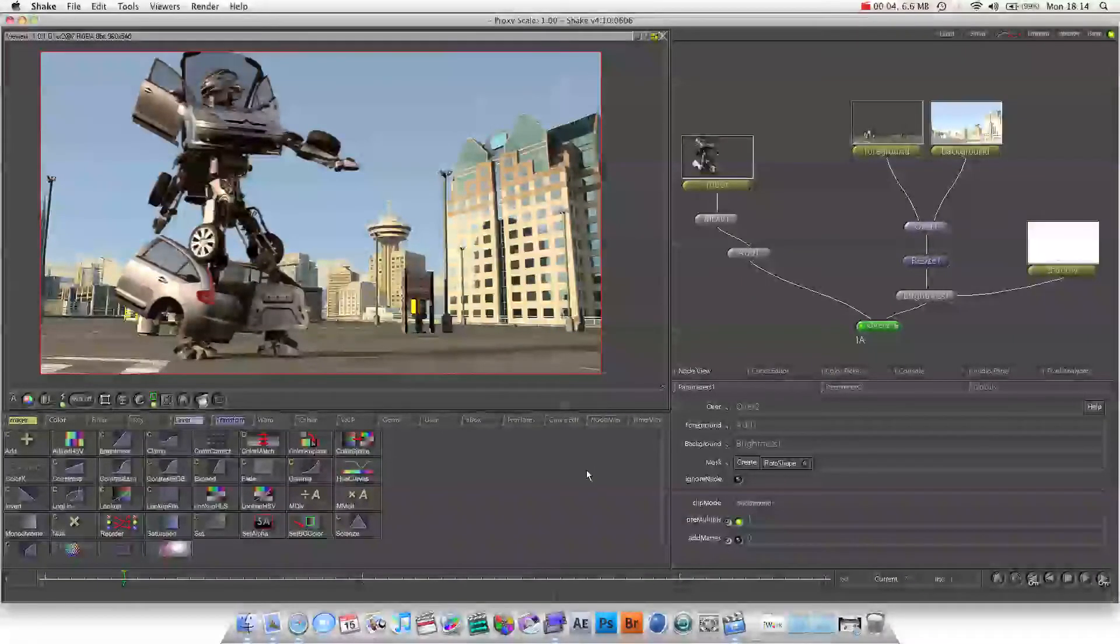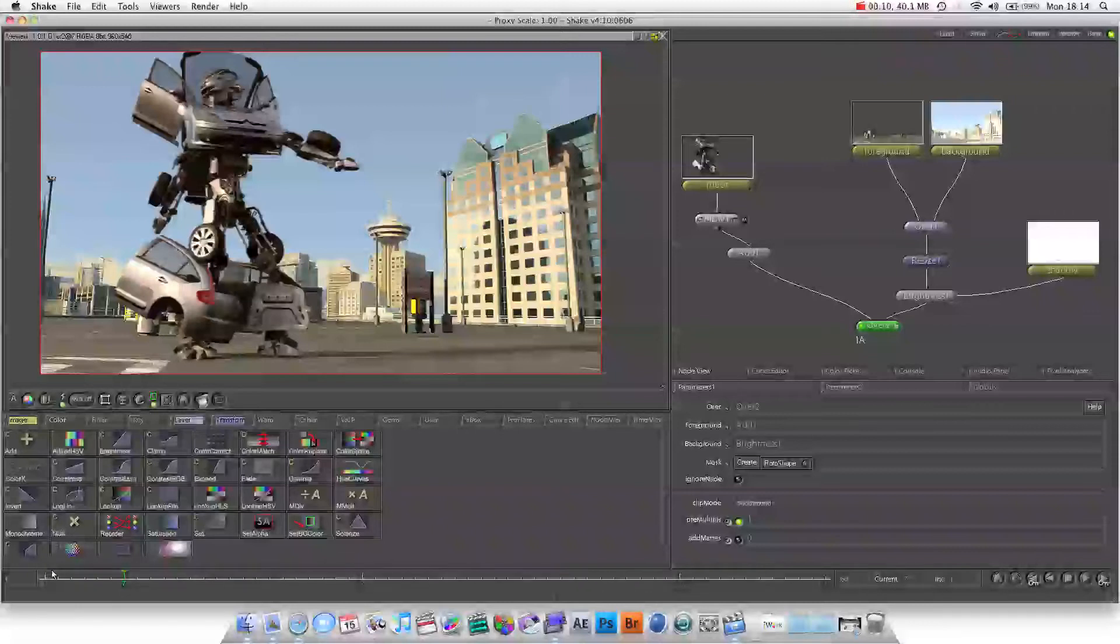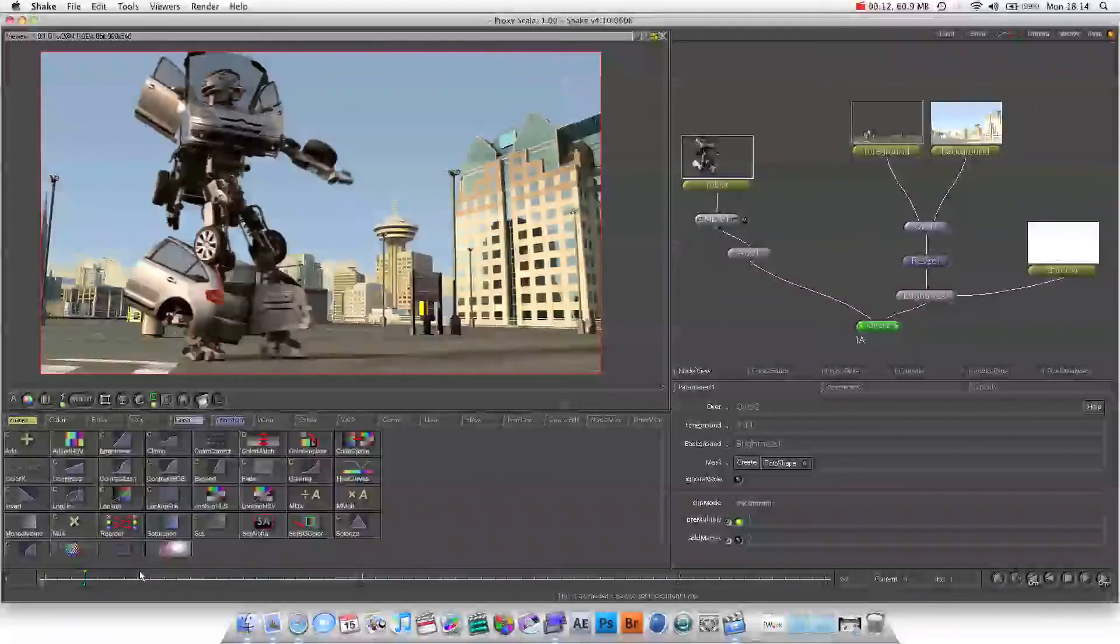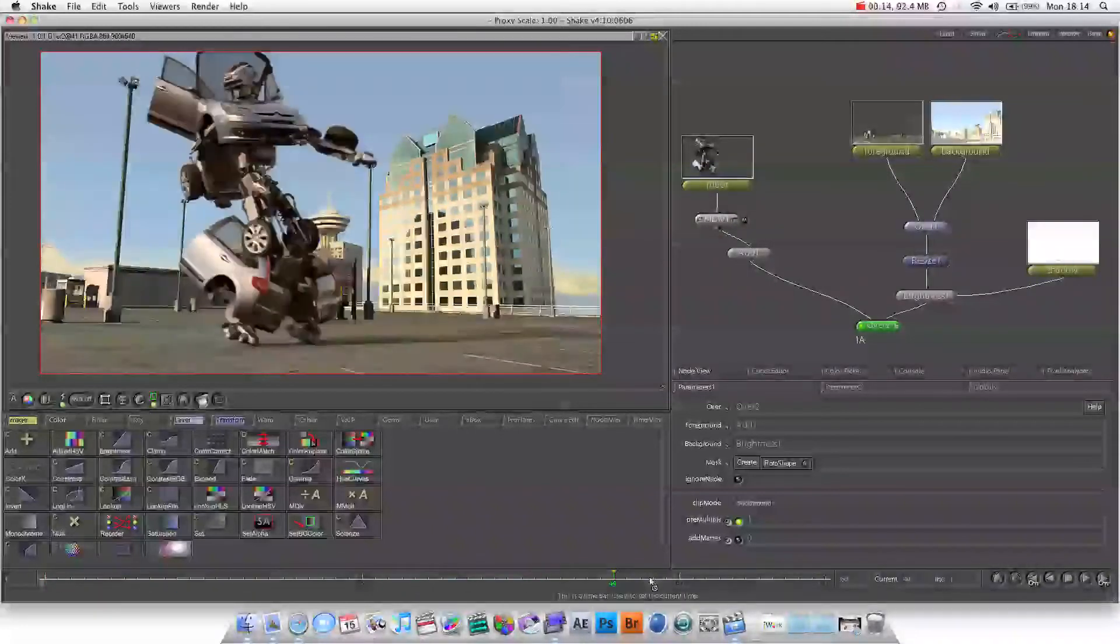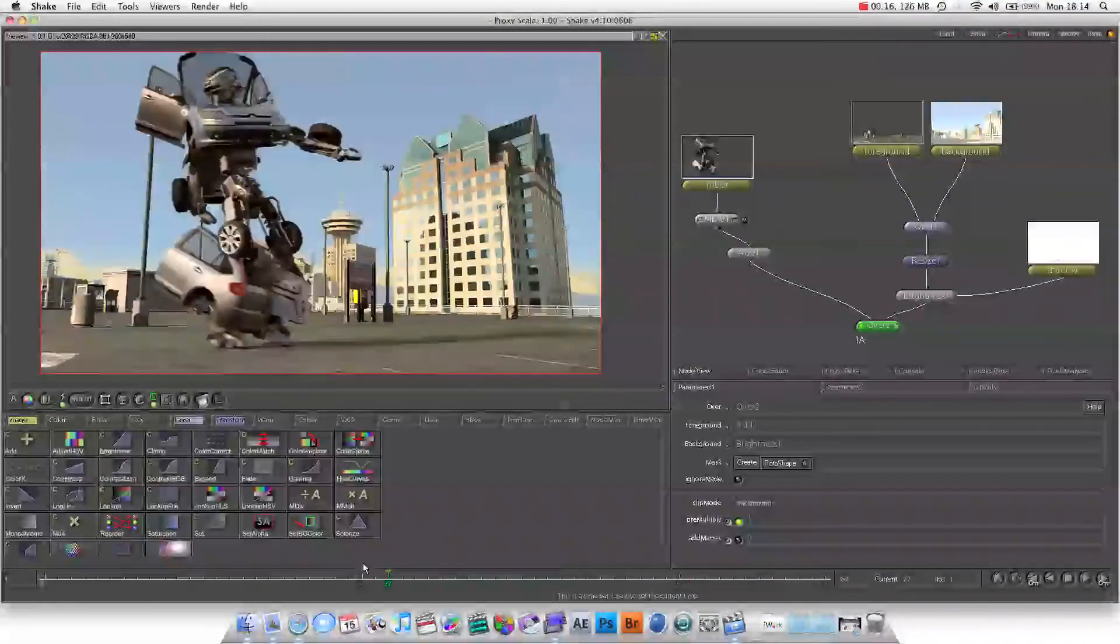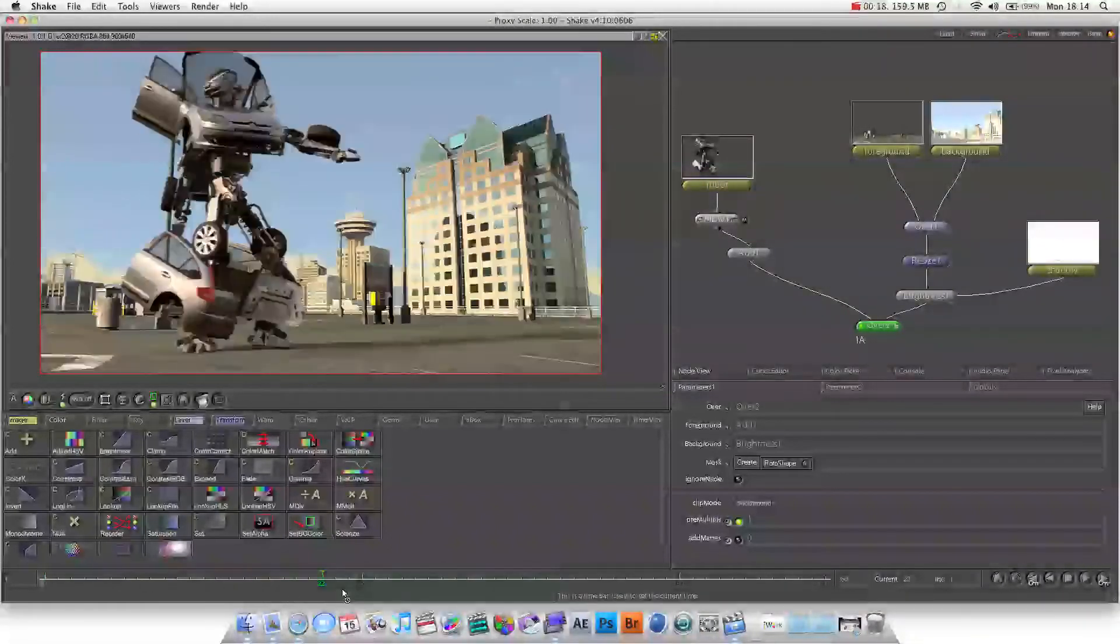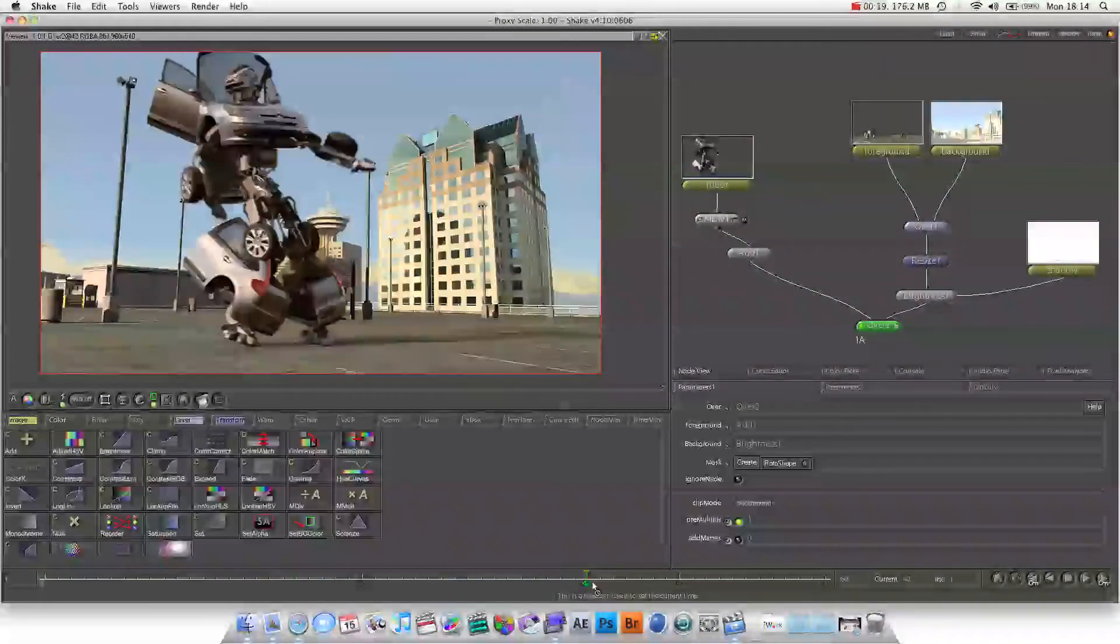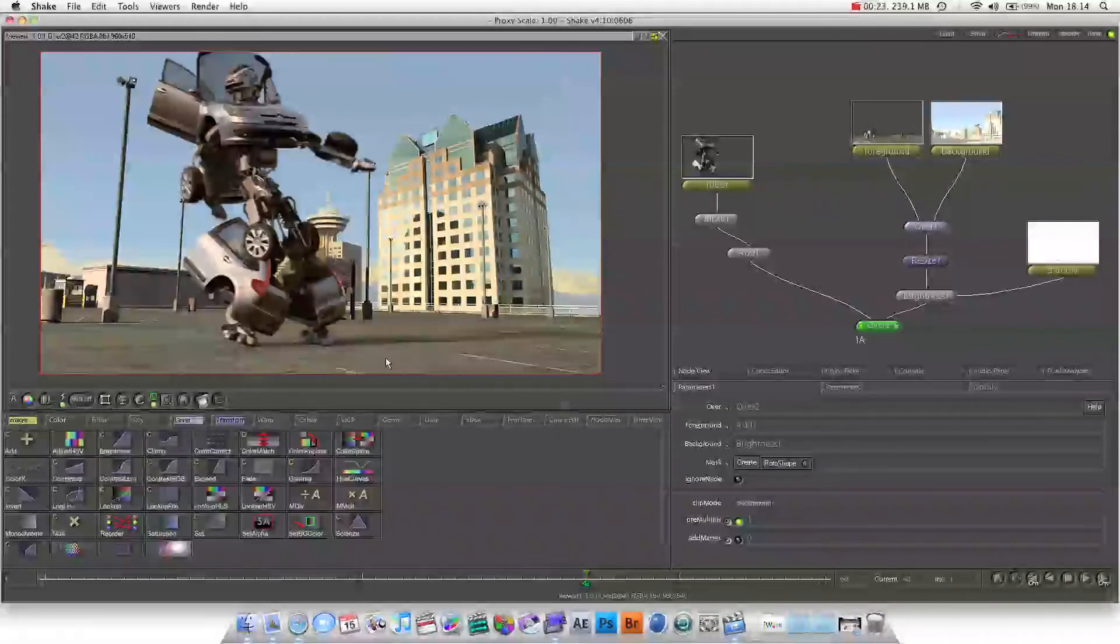Hello YouTube, lesson 2. In this lesson we're going to be doing some simple visual effects compositing. We're going to be creating this cool little scene which is made up of a few different elements. We've got a background, foreground and the robot, and we've also got a shadow if you have a look there.